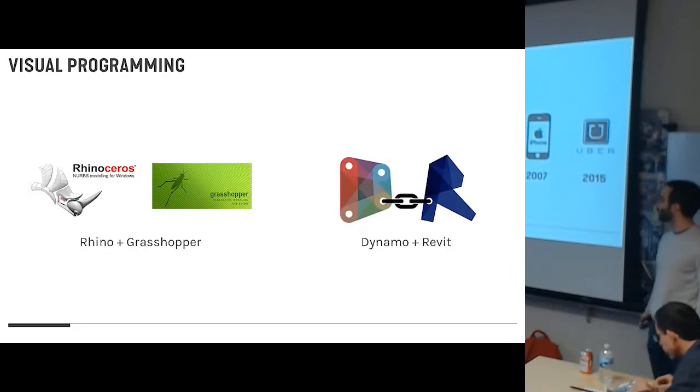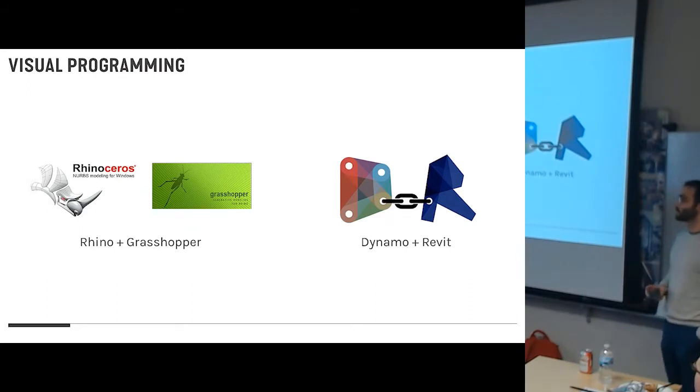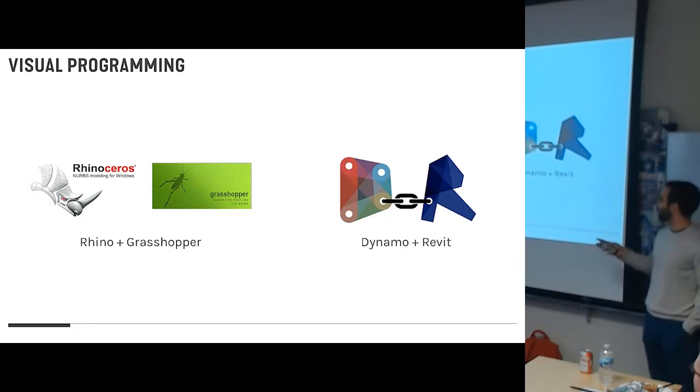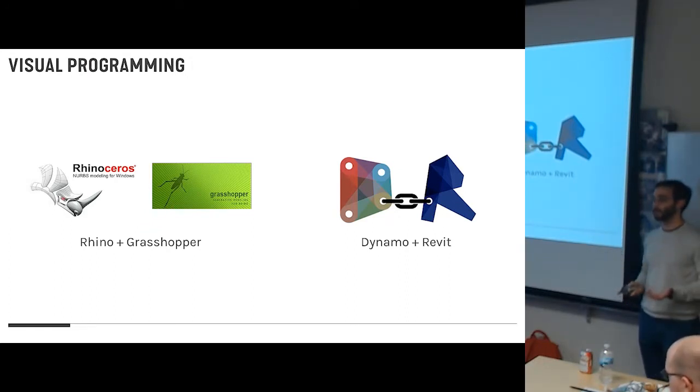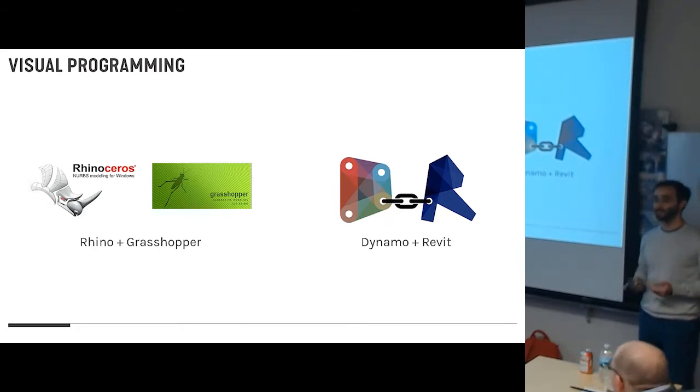And the most obvious way that this is happening is through Grasshopper and Dynamo. So Grasshopper is to Rhino what Dynamo is to Revit. These are visual programming interfaces, and all that means is that we all in this room have an easier time to learn to code.